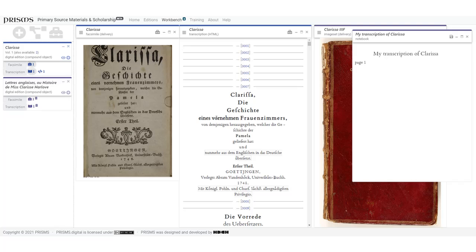You can find your user ID in the settings menu, and you can easily authenticate other computers if you use more than one. Although your contributions are private by default, we would encourage you to share them with others, particularly if they would be generally useful, such as the addition of a facsimile where PRISMS only has a transcription.